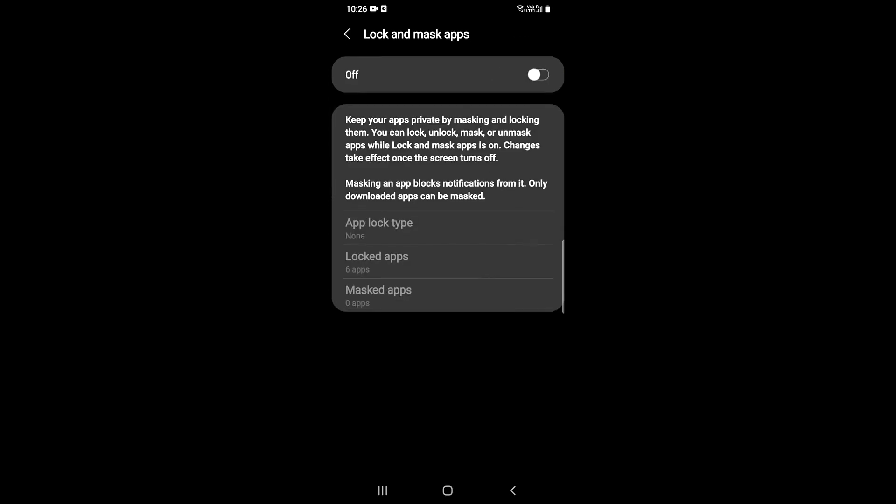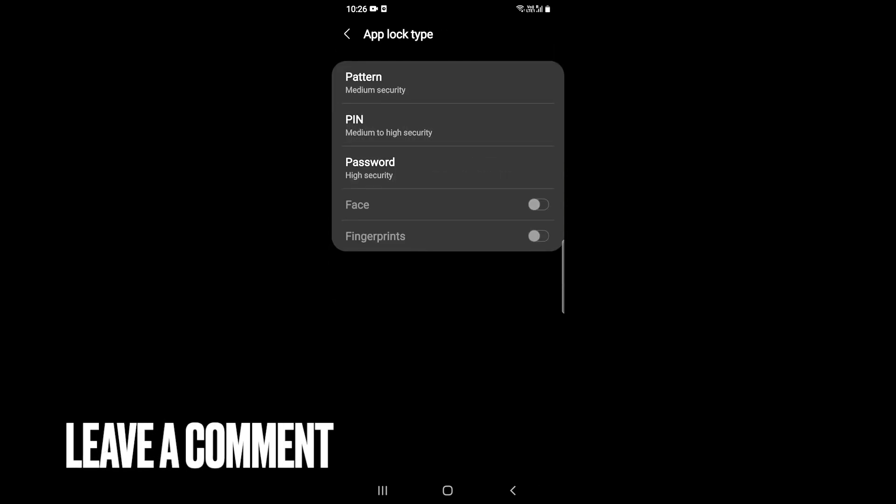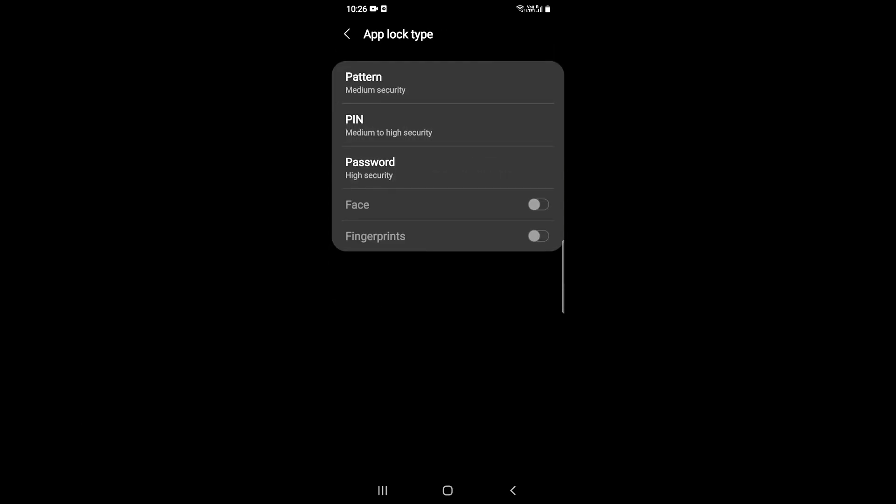After that, it will ask for what type of app lock you want to use. It will say pattern, PIN, and password. I'll go with password.